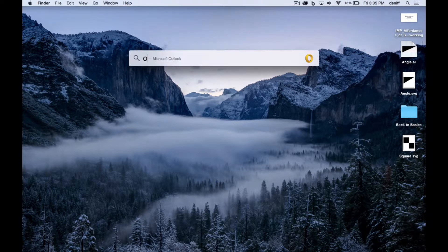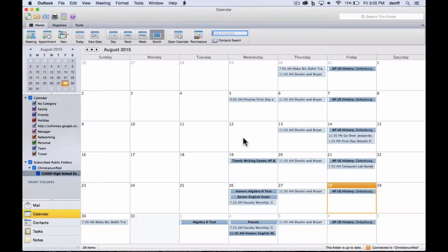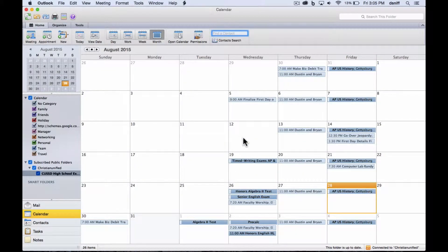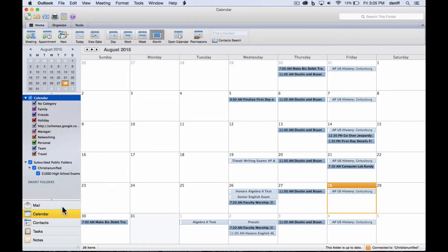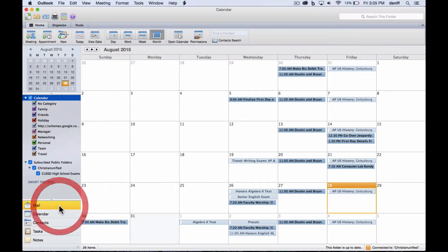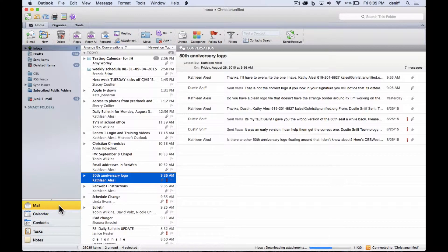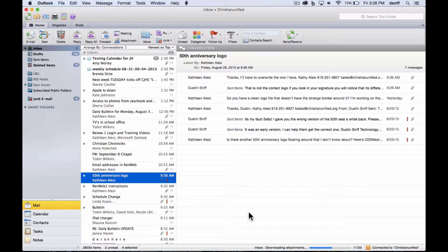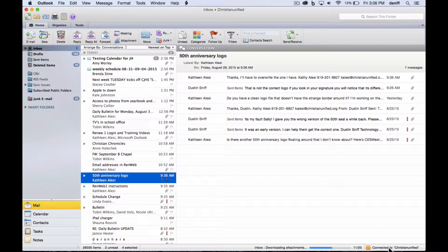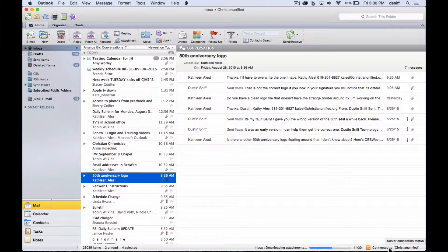So first, you want to make sure that you're inside of Outlook. And the most common problem I see with people in Outlook is that they're not connected to the server. So the way to verify that in Outlook, in the lower right-hand corner, you just want to make sure it says connected to Christian Unified. As long as it says that, you should be working just fine.